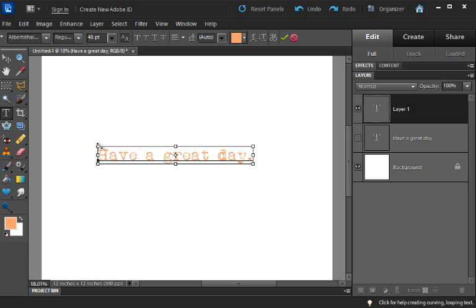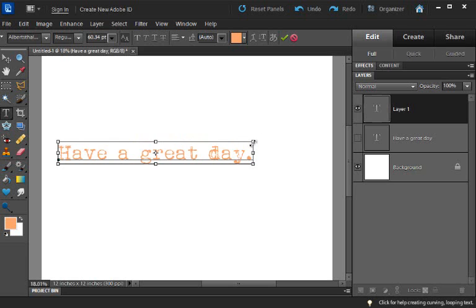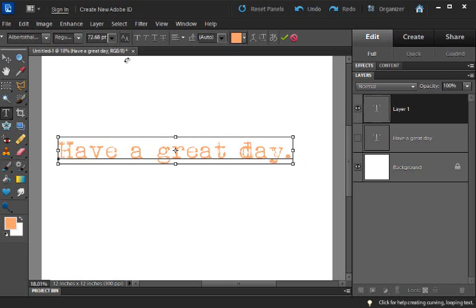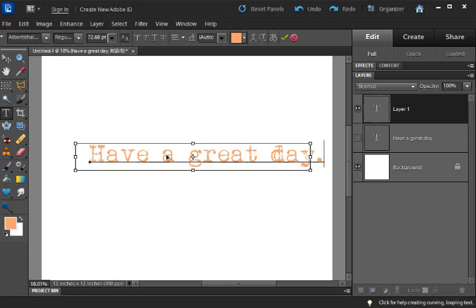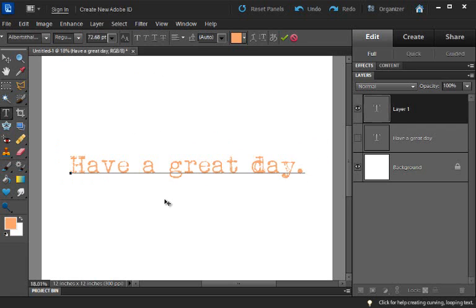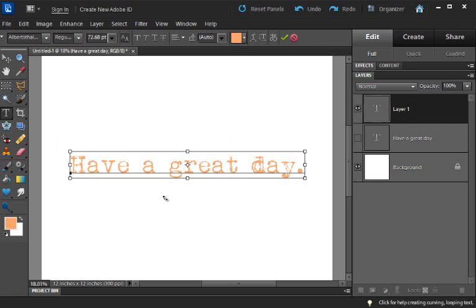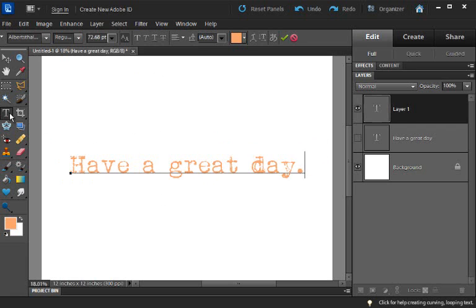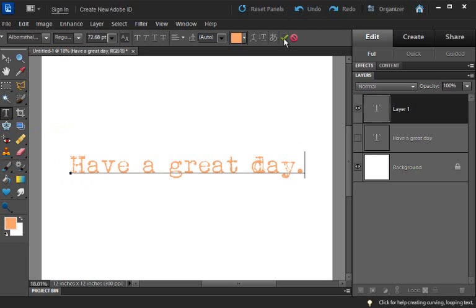And I can even resize it. You see the size going up, and I can move it around. All I'm doing is toggling on and off the control key while I'm still in the text tool, and then I can continue typing.